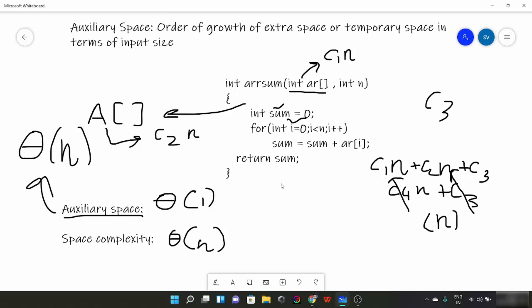This was all about space complexity and auxiliary space. This is the last video of asymptotic analysis, and from the next video we will start a new topic.